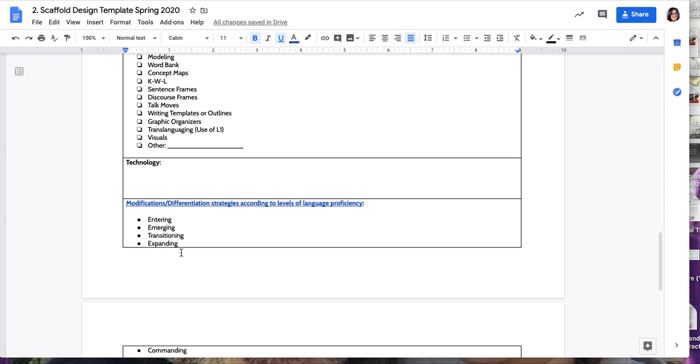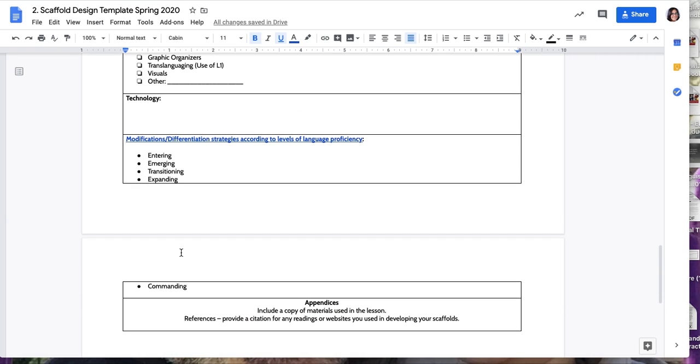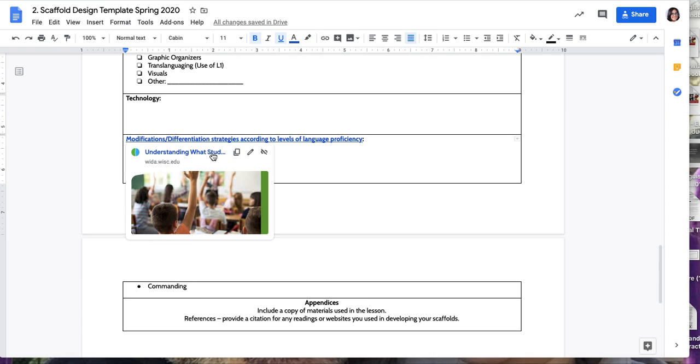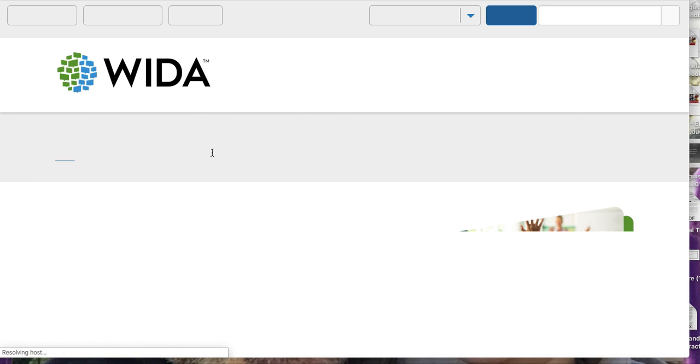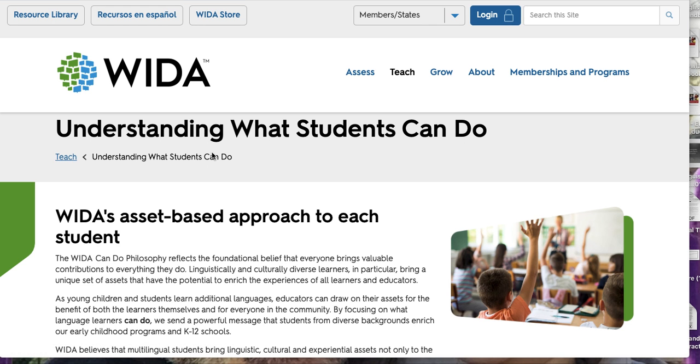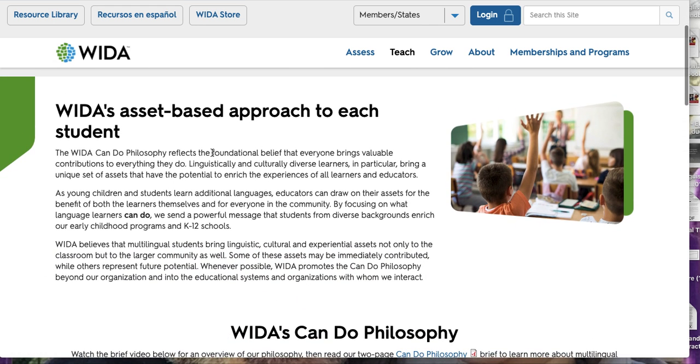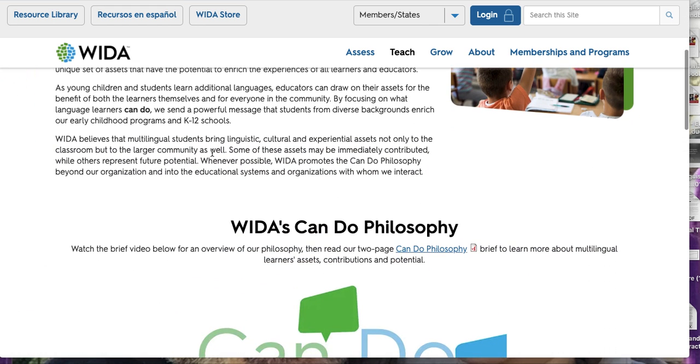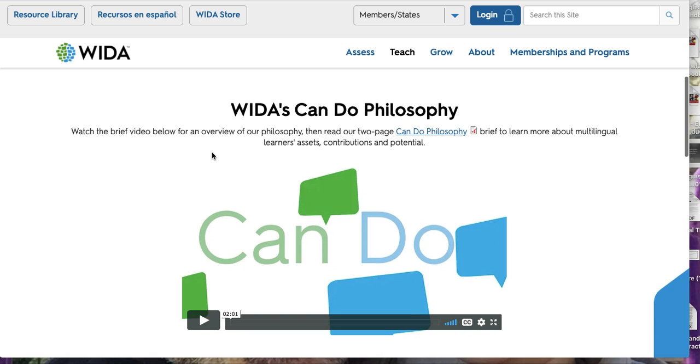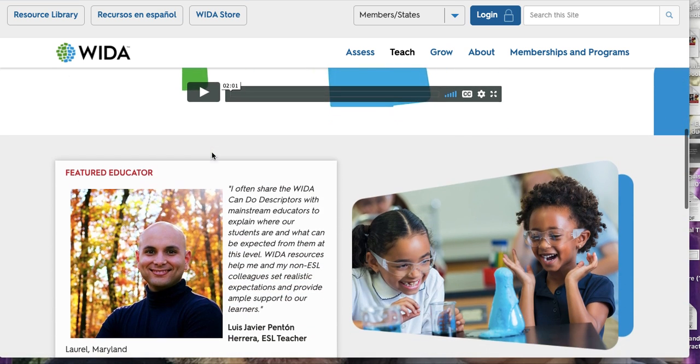Finally, here you have some modifications for different levels of proficiency. We did an online collaborative reading about this. It differs so much to provide scaffolds for an entering level student and a commanding level student. So this here is a tool, WIDA, that gives you a lot of examples on how to know what to provide for each level.